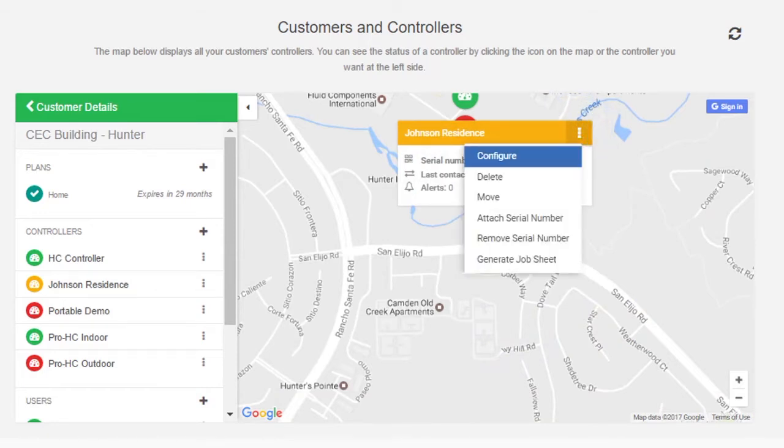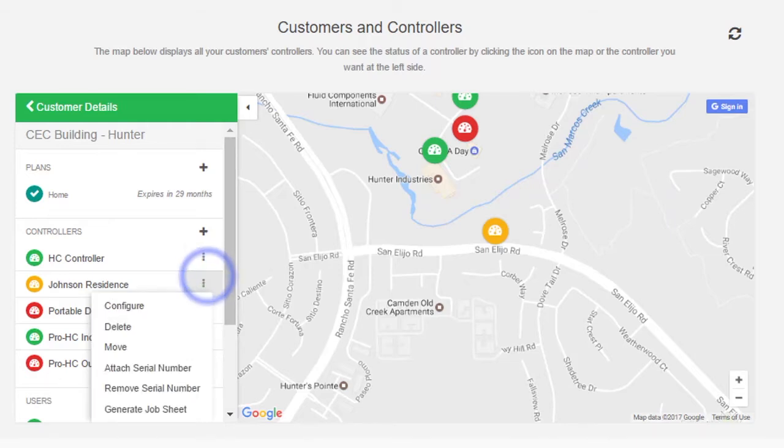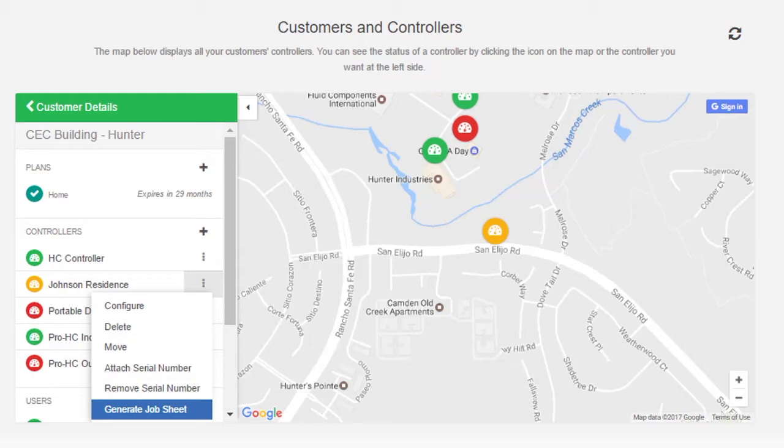Click on a controller and then using the dropdown, select Configure. This takes you to the controller dashboard. You can also manage controllers from the dropdowns here, just like you can when you click on the map. You'll notice that you can accomplish tasks in many ways in your portal, such as generating job sheets.